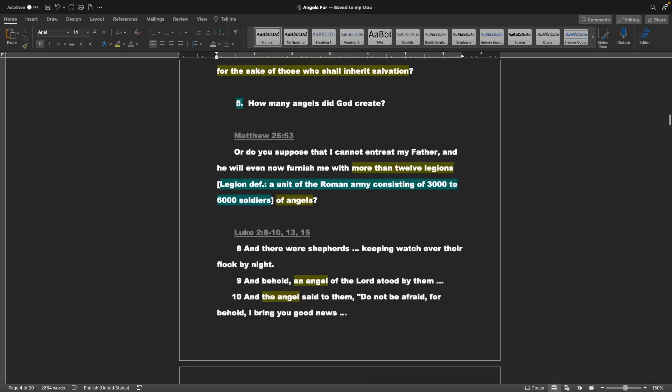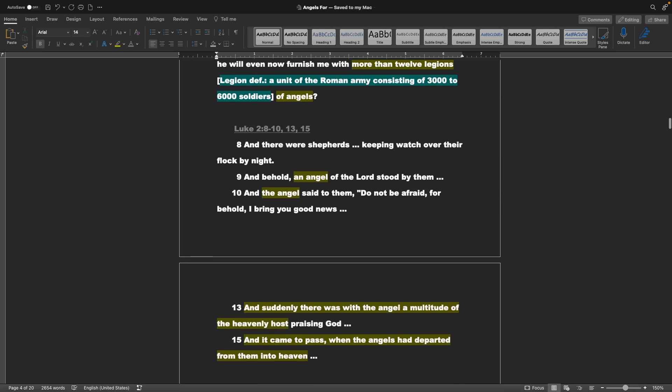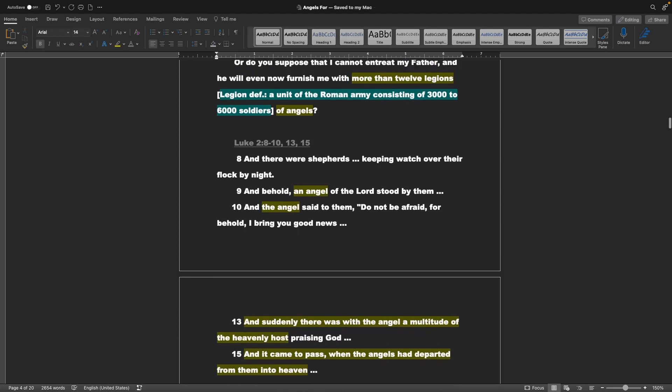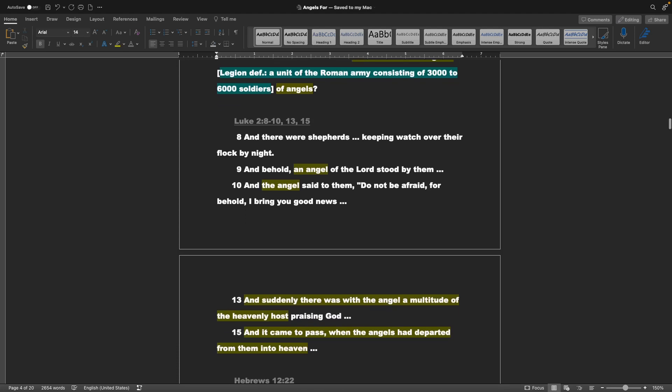Point 5, how many angels did God create? Jumping to the Gospel of Matthew chapter 26 verse 53: Or do you suppose that I cannot entreat my father? And he will even now furnish me with more than 12 legions. Legion definition: a unit of the Roman army consisting of 3,000 to 6,000 soldiers of angels. More than 12 legions of angels. So, do the math: 12 times about 4,000, 4,500. It's a lot of angels.